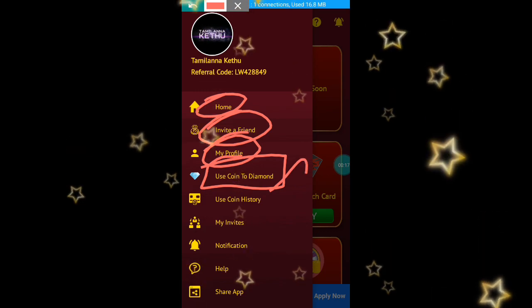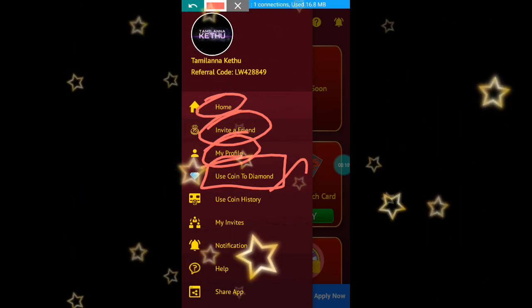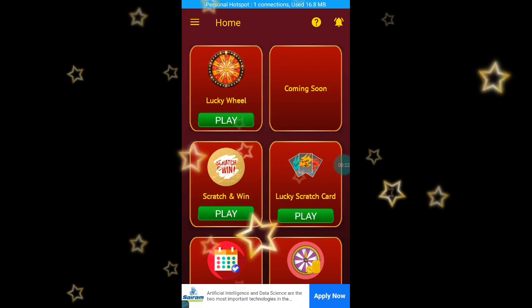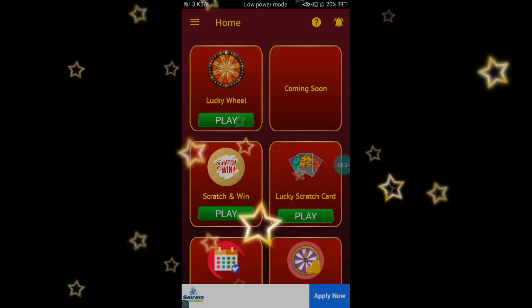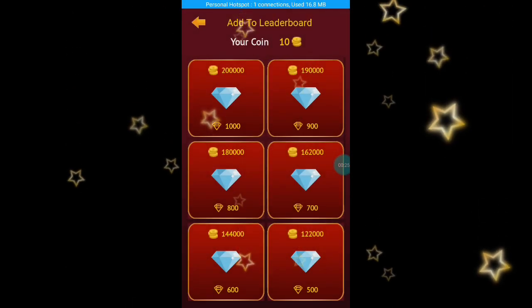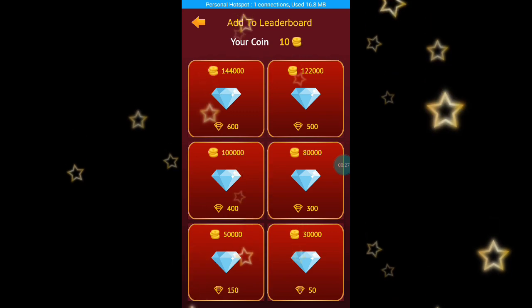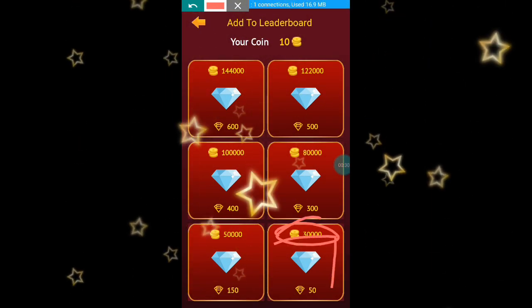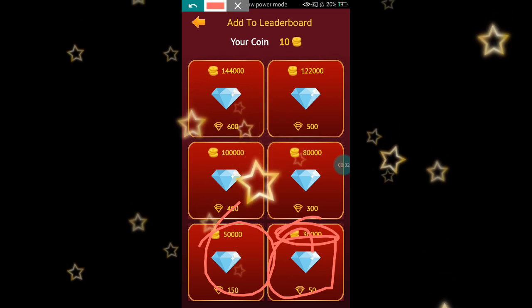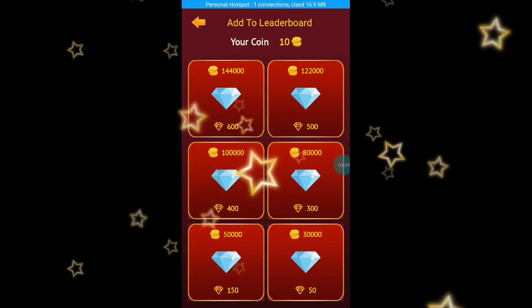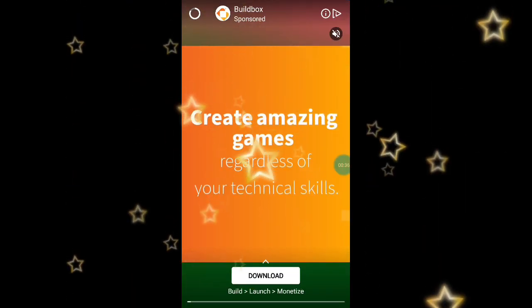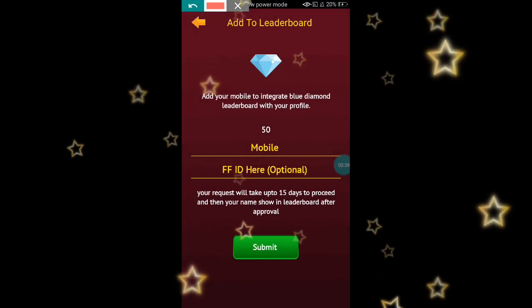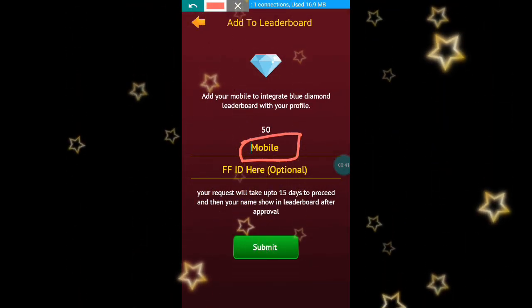You can click on 'use coins to diamond'. If you click on that, you can convert your coins to diamond. If you edit your coins, you can get diamond. You can click on the Free Fire ID or click on the mobile number. If you click, you will see links — confirm your coins.